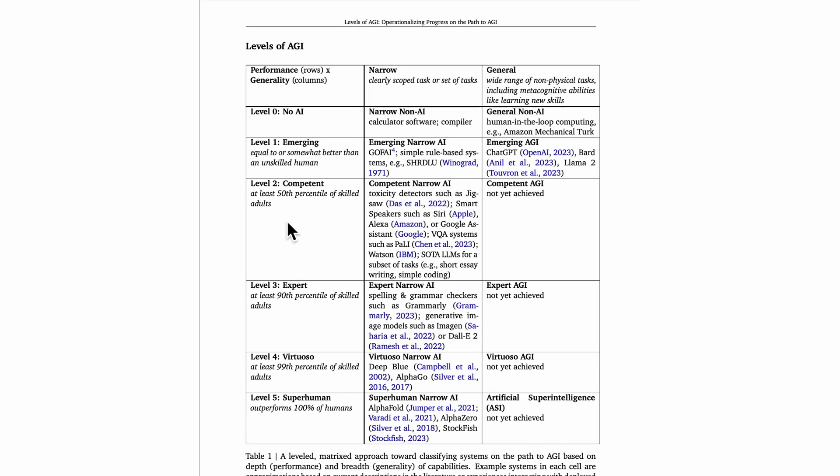Examples of competent narrow AI systems include things like Apple's Siri, Amazon's Alexa, Google Assistant, IBM's Watson, or even state-of-the-art LLMs like GPT-4, Gemini, Llama 2.